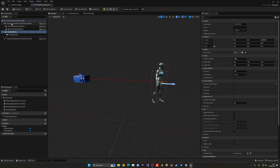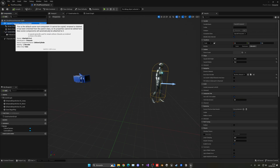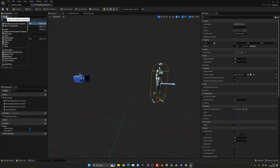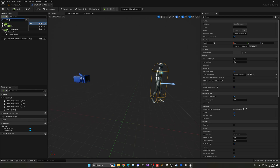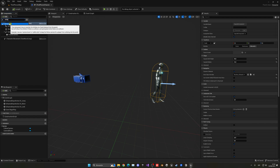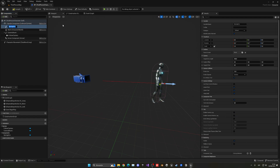Let's go into our capsule component, select it, and add a camera boom — which is actually called a spring arm. They changed the name of it recently.